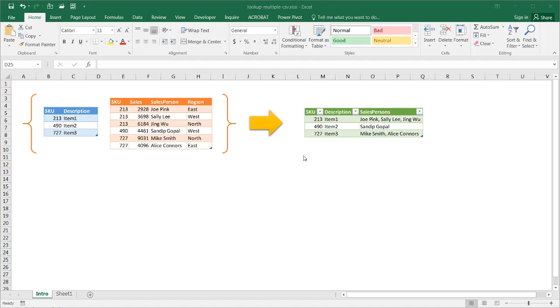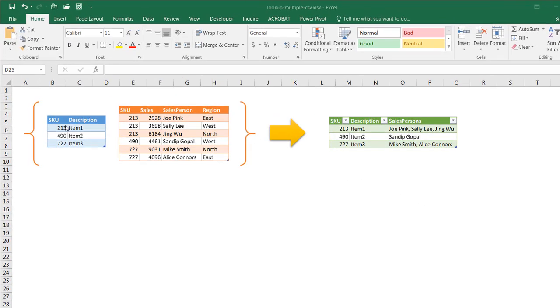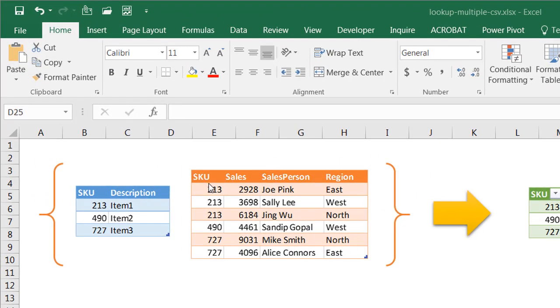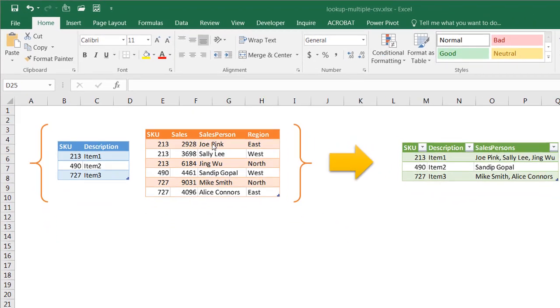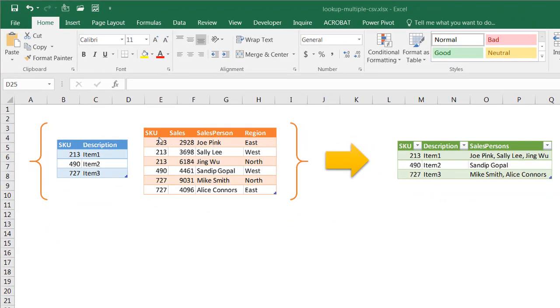So let's say for example, we have a table here, we have a SKU description, and we have a SKU sales, salesperson, region description. We just want to bring back all the salespeople for each SKU that they sold.